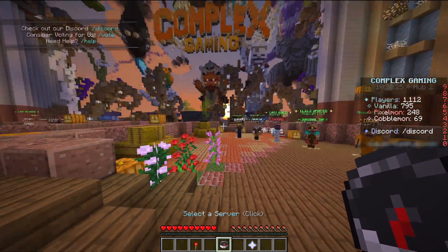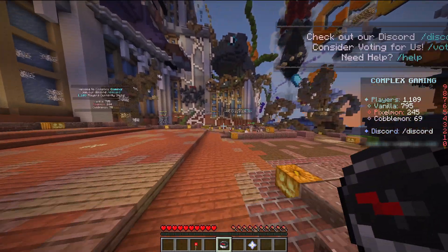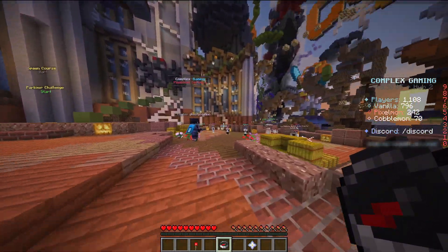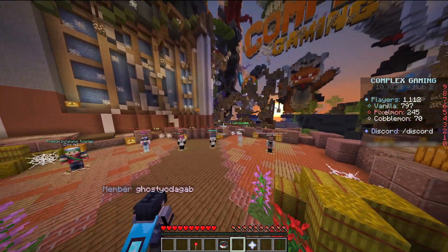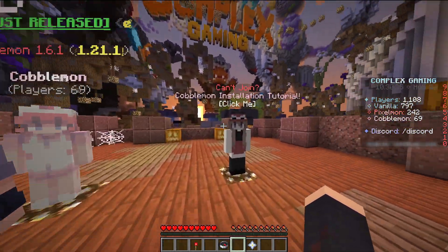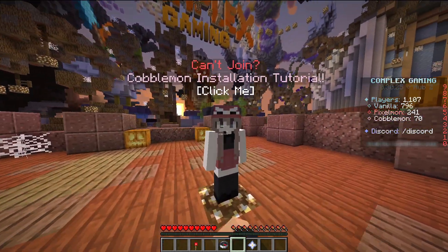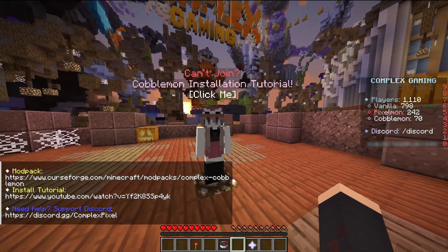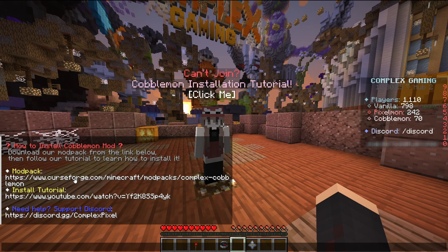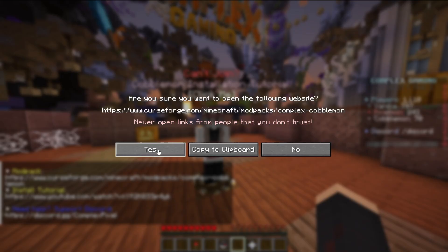Once you're in the server run over to the left towards the Pixelmon and Cobblemon game modes. Then you want to click the NPC character on the right to open up the installation link.